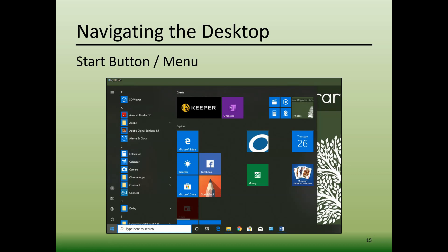The column on the right contains tiles, which serve as additional icons for various software programs. Clicking on any of those tiles will open the program. Note that like most things on a computer, the Start menu is customizable, so your Start menu on your computer at home may look a little different than what you've seen here in this video.